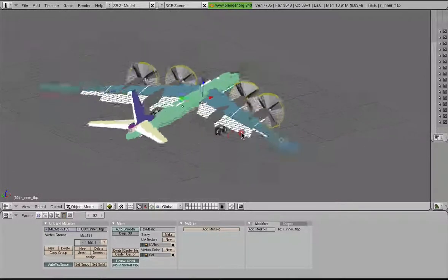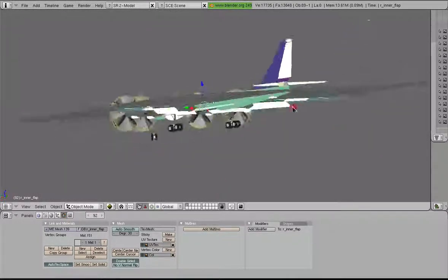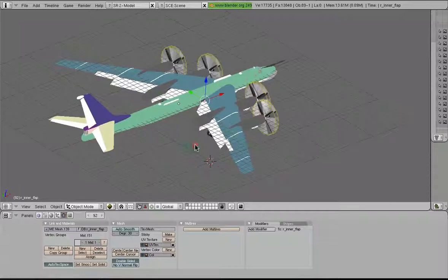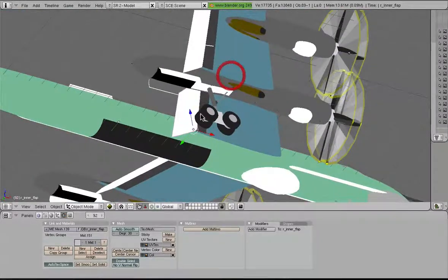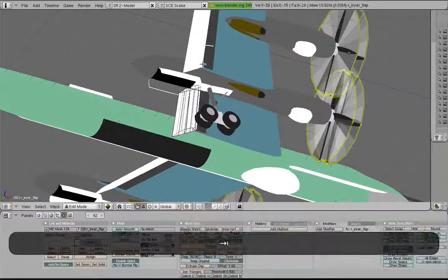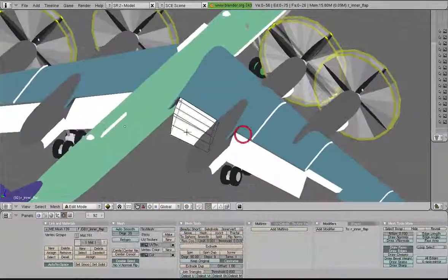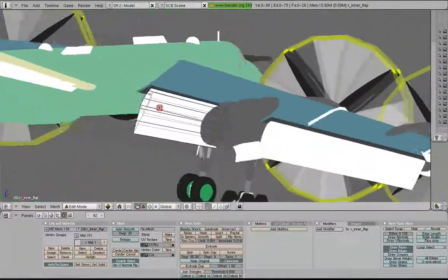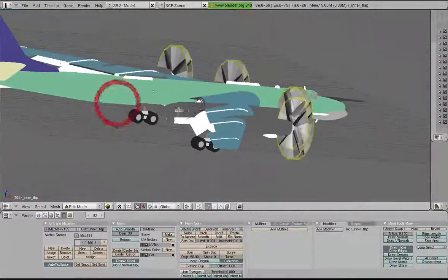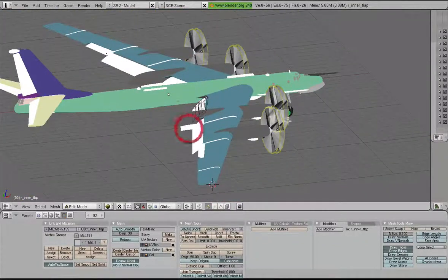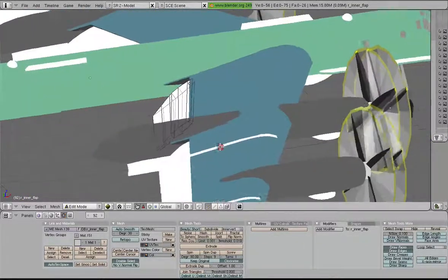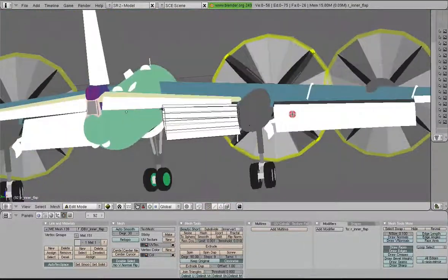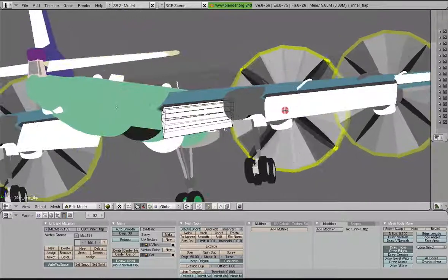Here is a TU-95 that I've been working on for quite some time, and it has single slotted Fowler flaps. And everything that you see here, with the exception of the propellers, is 100% scratch made.